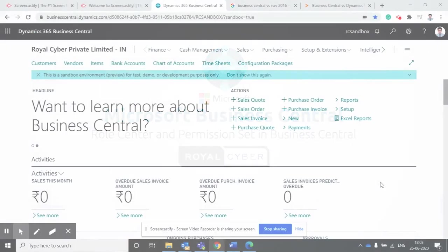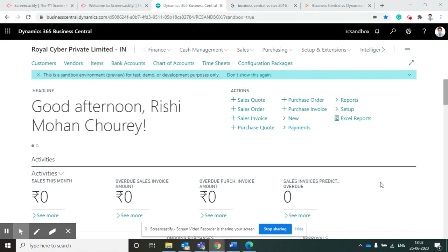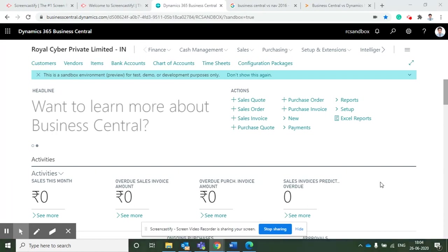Hello everyone, my name is Rishi Chauri and I am a Microsoft Certified Professional. Currently I'm working as a tech lead at Royal Cyber. Today I'm giving you a session on how we can customize the role centers and what are the permission sets available in Dynamics 365 Business Central.